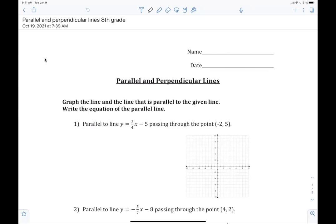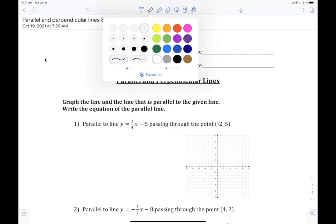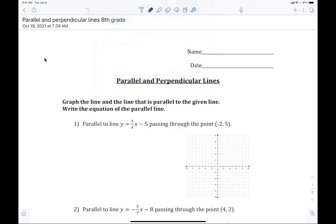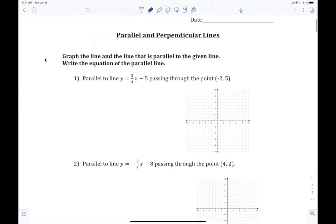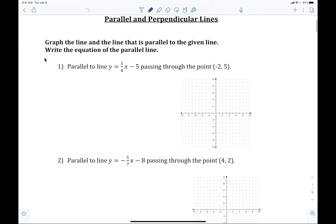There are a few things you have to understand about writing the equations of lines. For example, number one: write the equation of a line that is parallel to y equals three-fourths x minus five, passing through the point negative two, five.